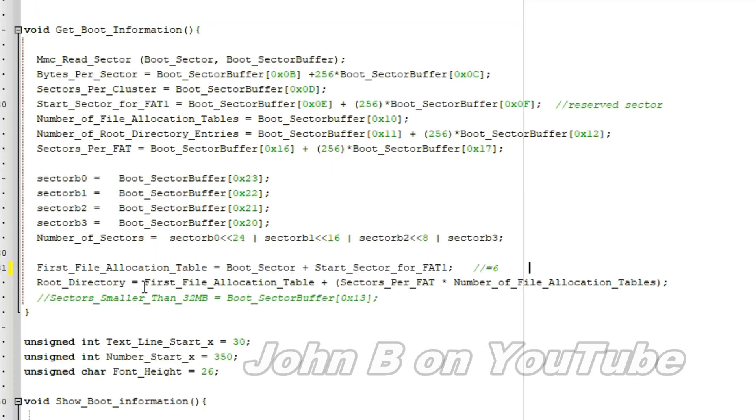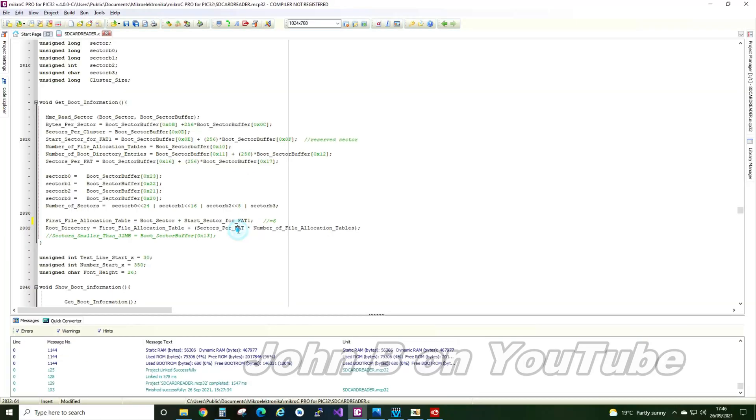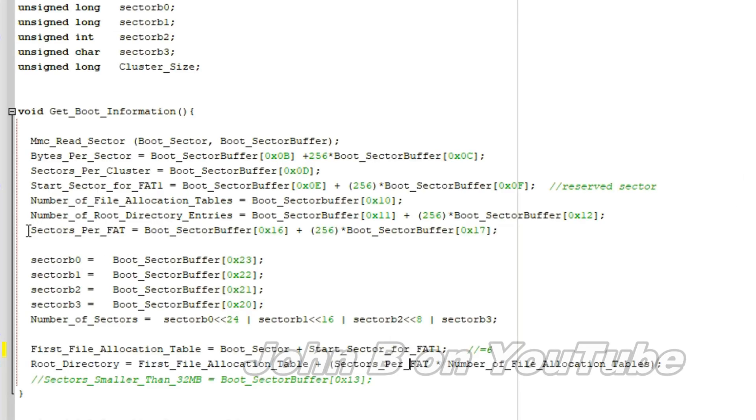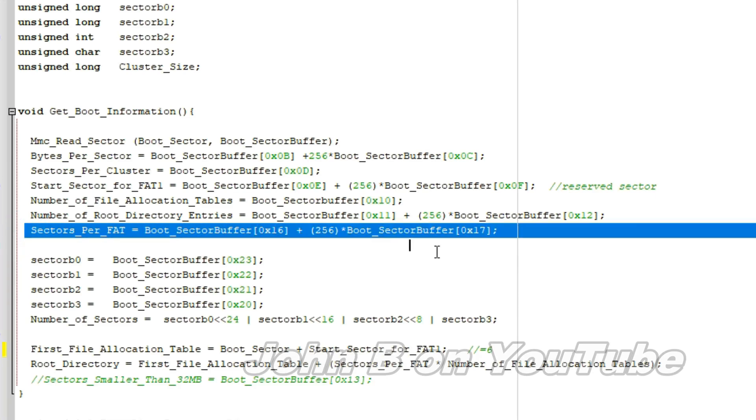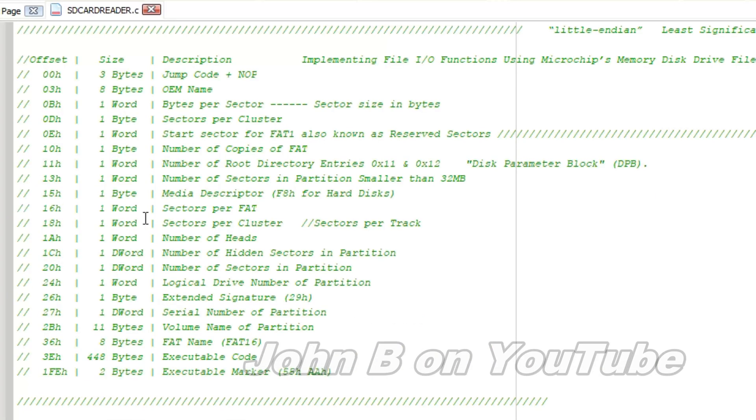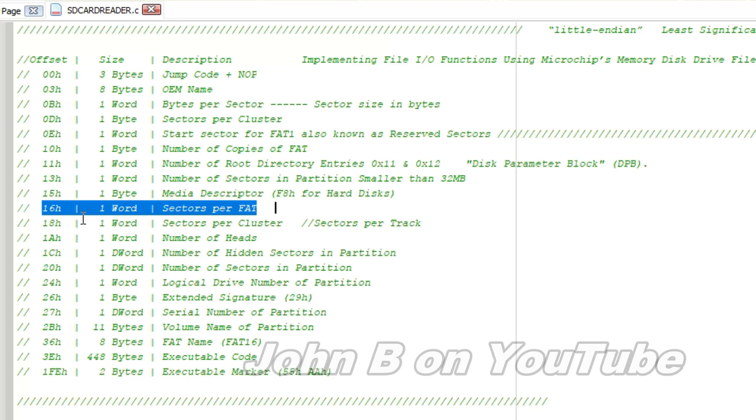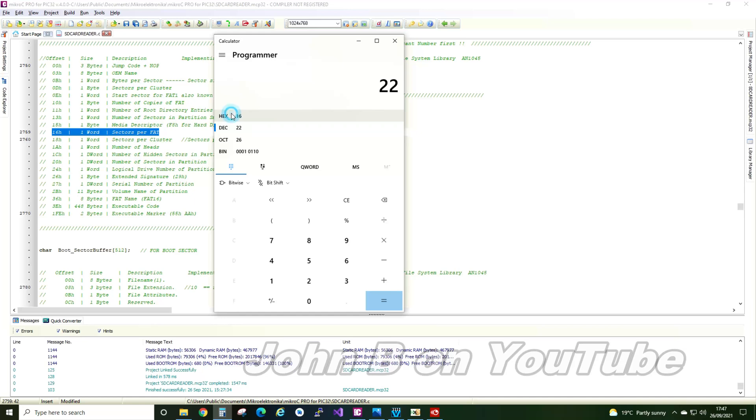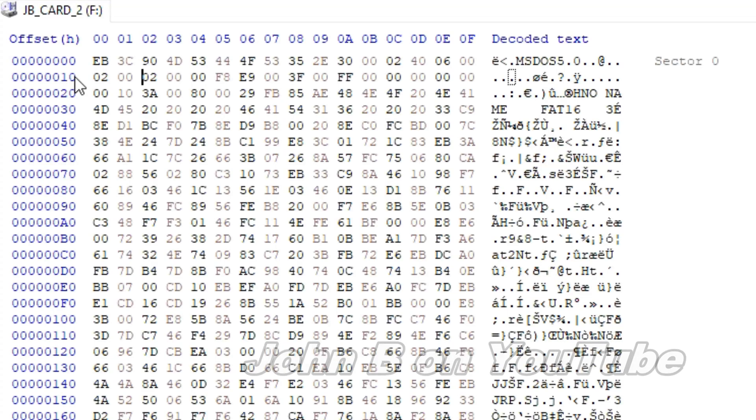Right, so the root directory equals the first file allocation table, which is 6, plus sectors per FAT. Let's find the sectors per FAT. You can see here's the calculation. If we look at this table up the top, 16H sectors per FAT. So the offset 16 in hexadecimal. 16 in hexadecimal is 22 in decimal. This is 10 hexadecimal. We want 16.